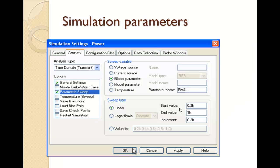This is the sweep setting we're going to do. The parameter name will be the RVL. And we will start from 200k and end at 1k and increment will be 0.2k.